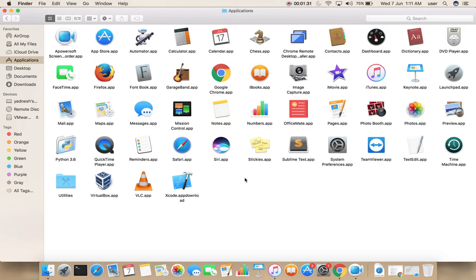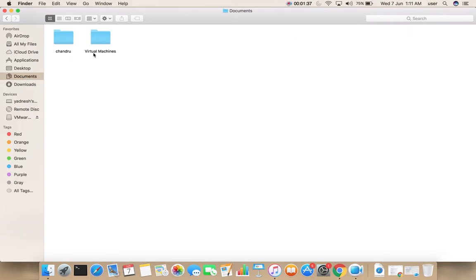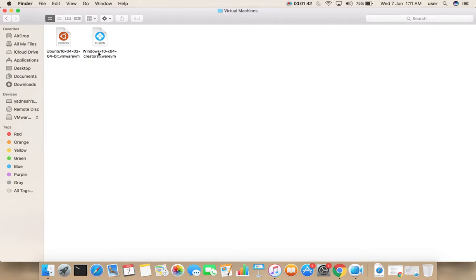Now, let me go to the Documents folder, then the Virtual Machines folder. Those files are still there.